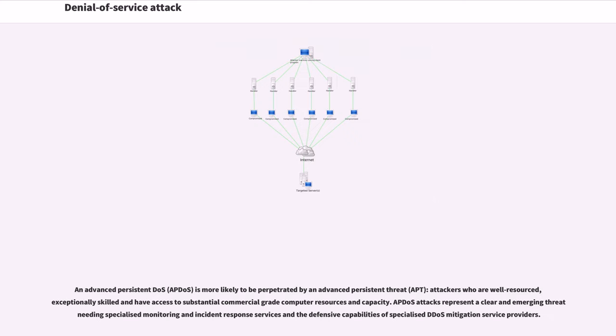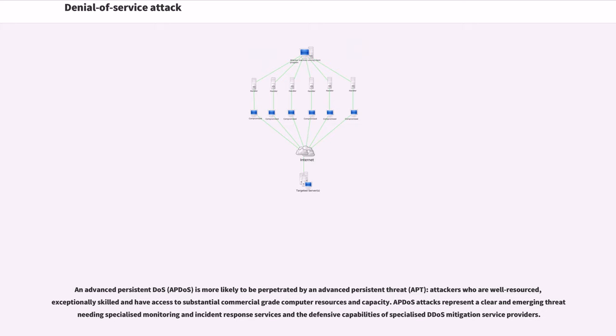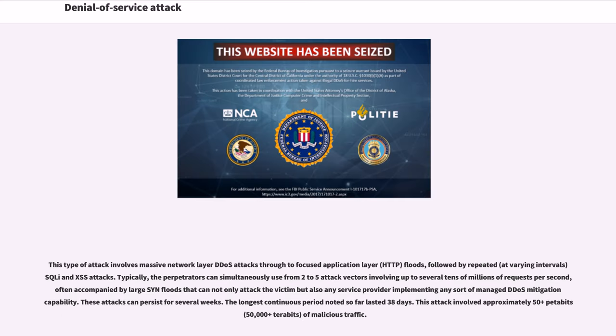An advanced persistent DDoS is more likely to be perpetrated by an advanced persistent threat: attackers who are well-resourced, exceptionally skilled and have access to substantial commercial-grade computer resources and capacity. This type of attack involves massive network layer DDoS attacks through to focused application layer floods, followed by repeated SQL and XSS attacks. Typically, the perpetrators can simultaneously use from 2 to 5 attack vectors involving up to several tens of millions of requests per second.